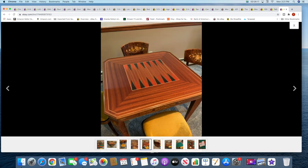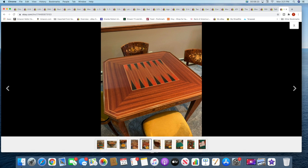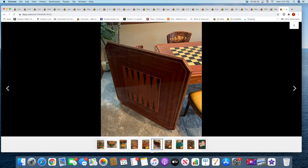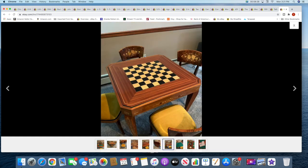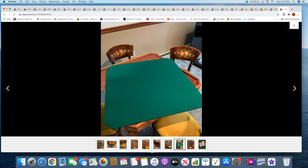Then you flip that over and you have this. This is for, oh what is that for? I forget the name of the game that's for. But anyway, then that layer comes off, you have checkers or chess.